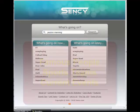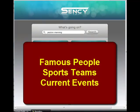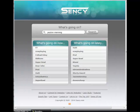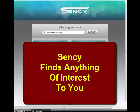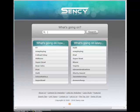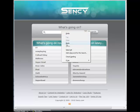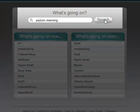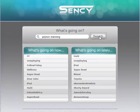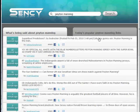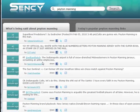Sensi is a better solution when searching for famous people, sports teams, current events, or information about anything you're interested in. Let's look at how easy it is to search for Peyton Manning on Sensi — I'll just put 'Peyton Manning' in, mouse over search, click search, and whammo — look at the number of results I got.